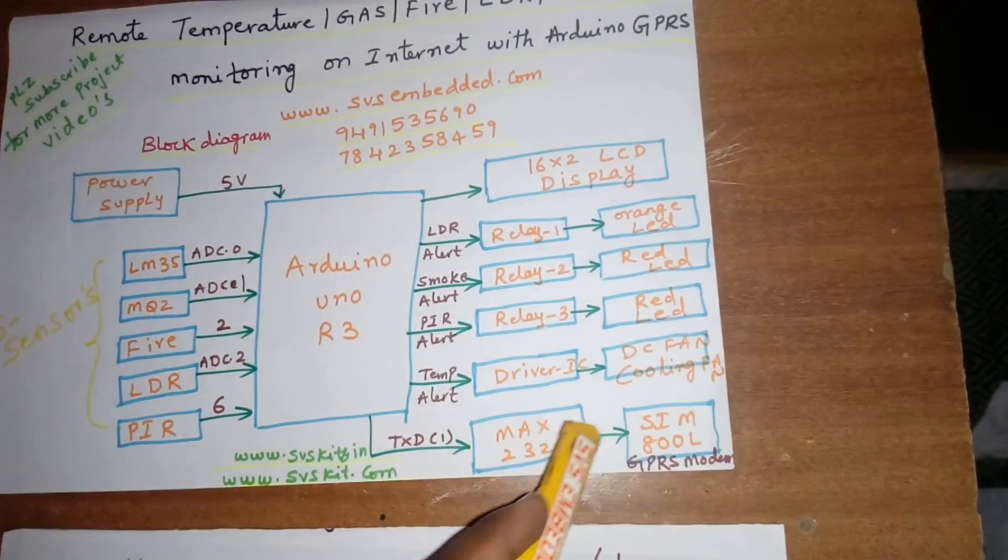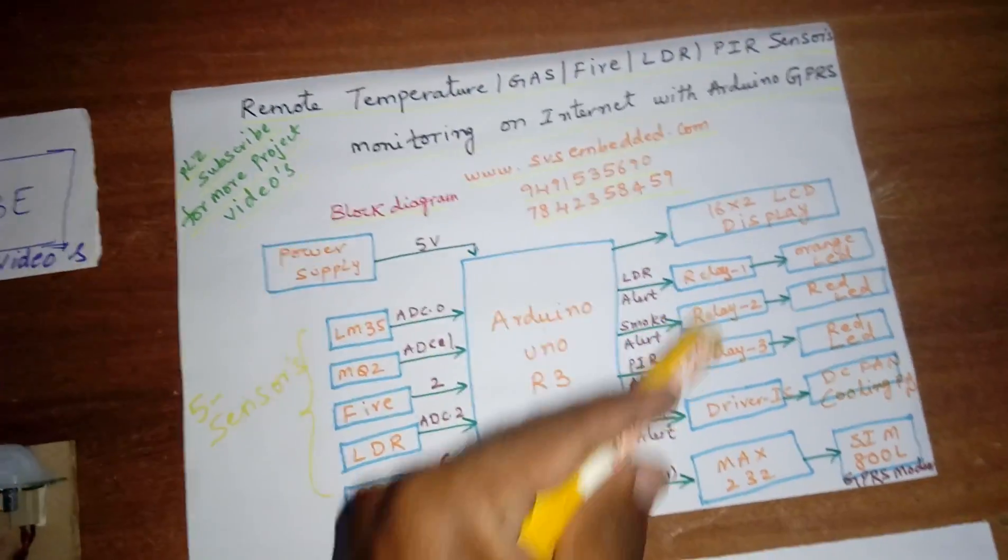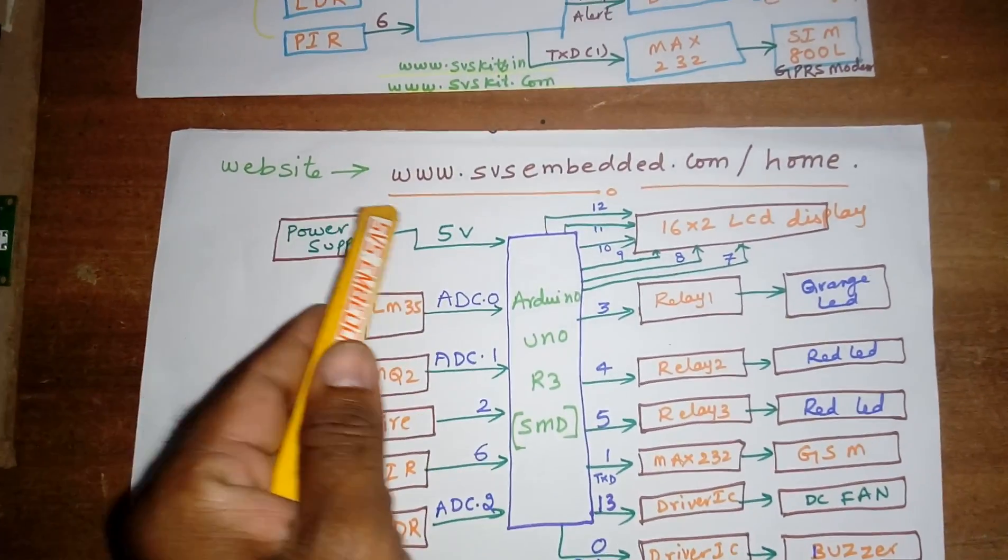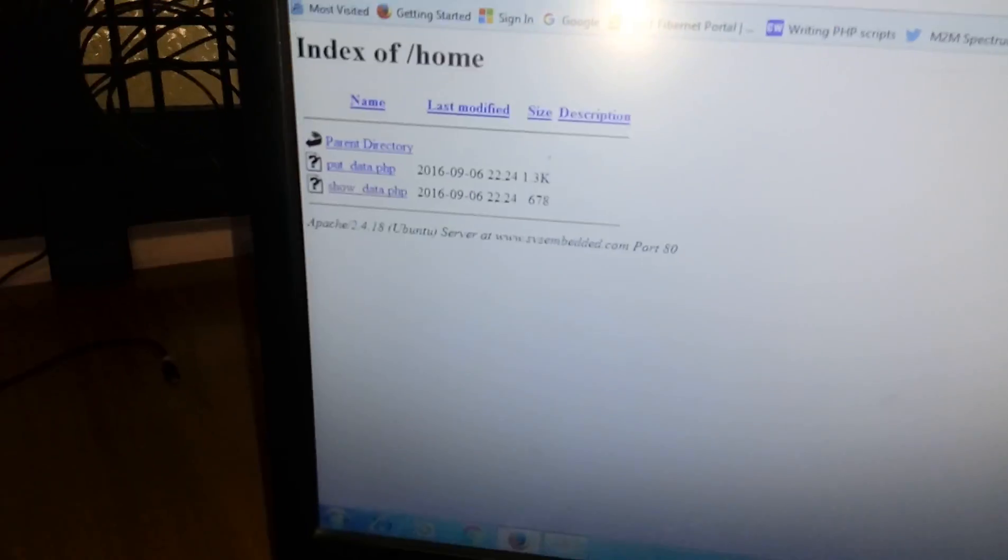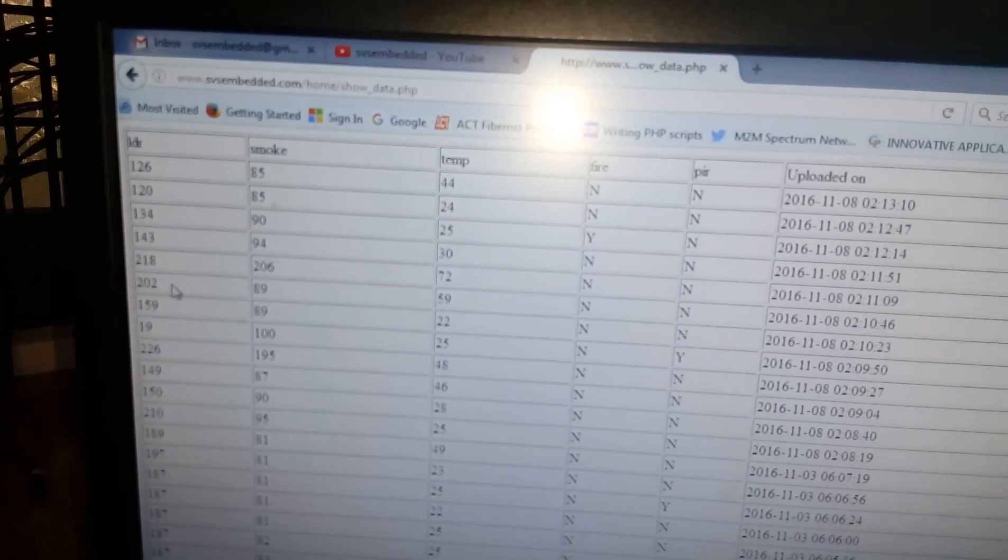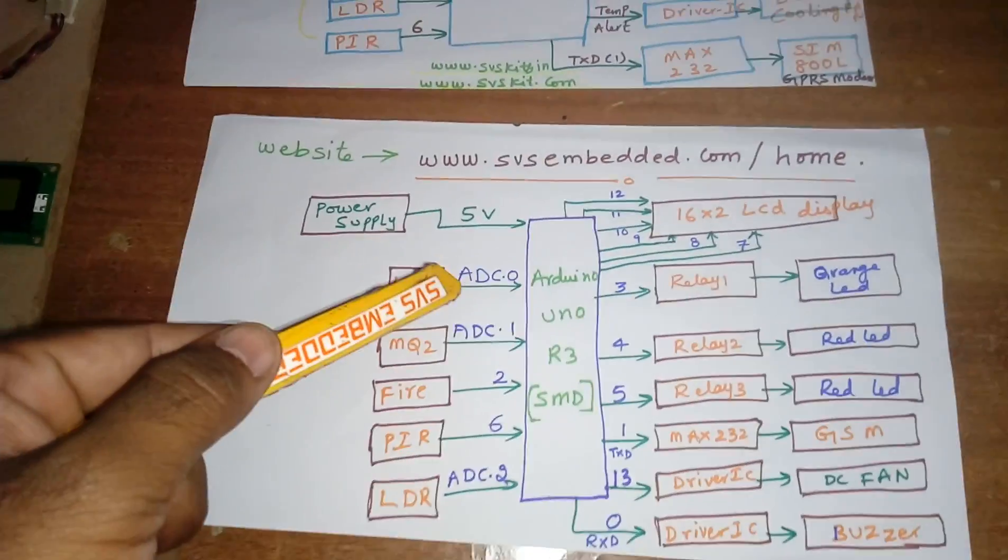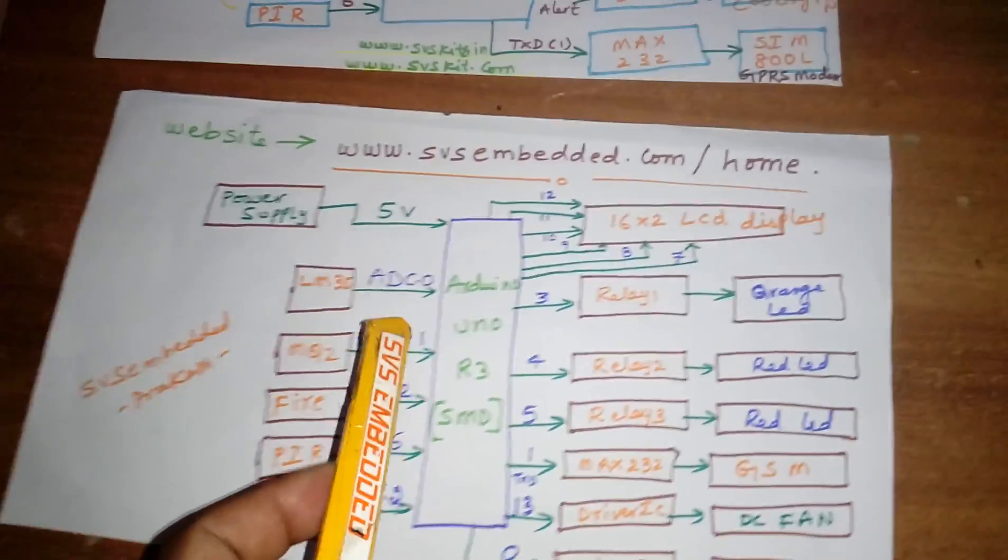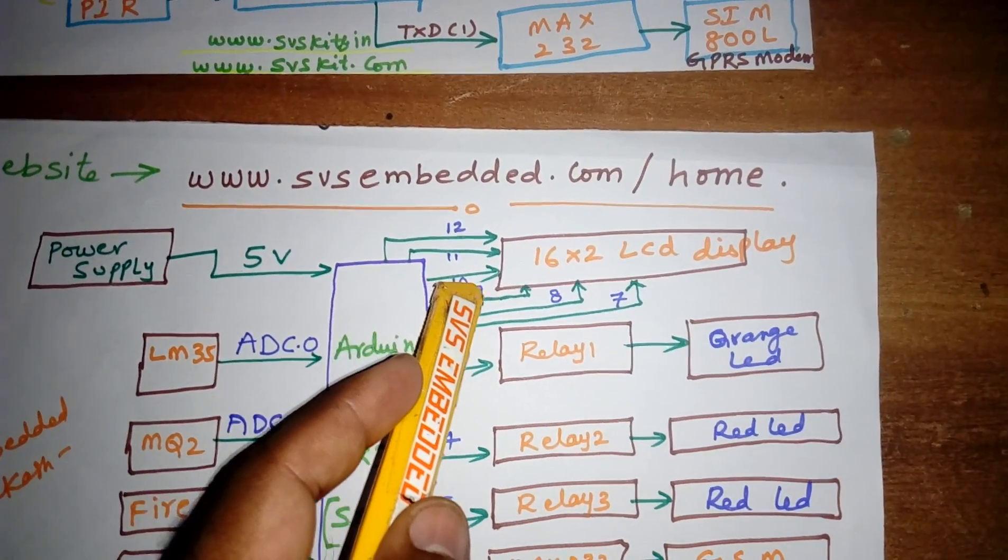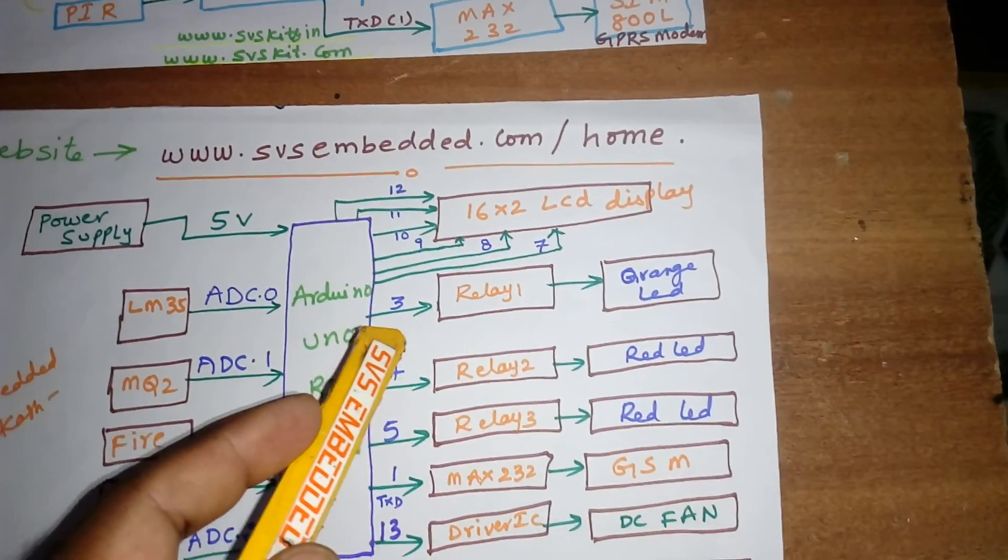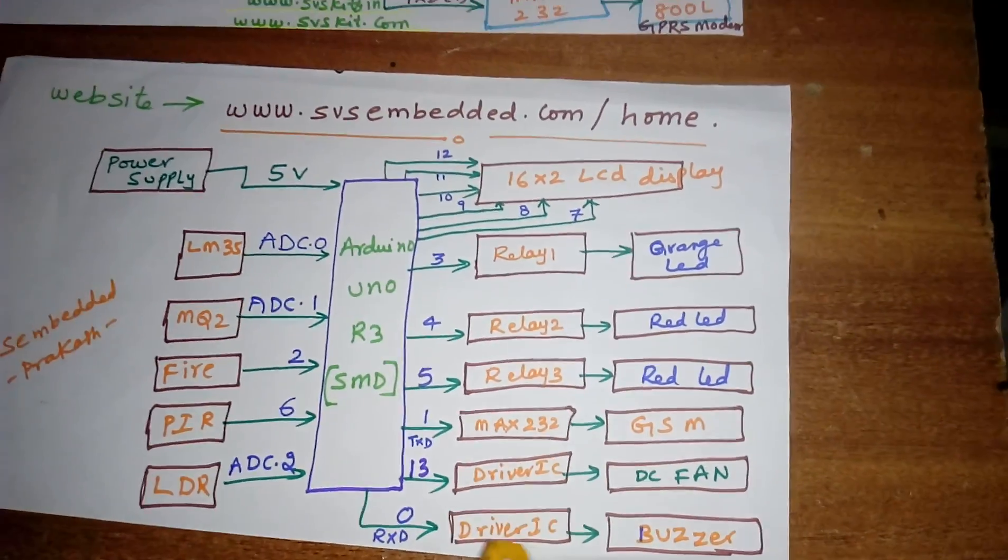I am sending the data to the MAX 232 and one SIM 800L. This is my block diagram unit and the circuit diagram. I am using www.svsembedded.com/home, this is my site. Show_data.php, so we can see the data onto the terminal: LDR, smoke, temperature, PIR. These are the ADC0, ADC1, second 6, these are the pin numbers. LCD is connected to RS, enable, d4, d5, d6, d7 to pins 11, 10, 9, 8, 7.